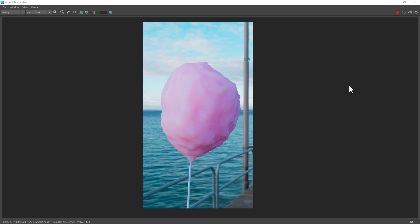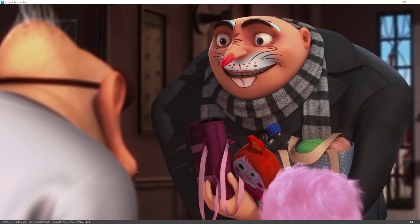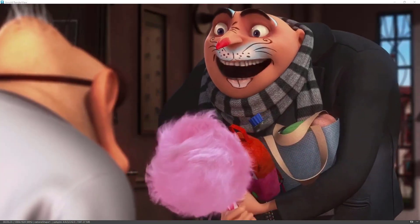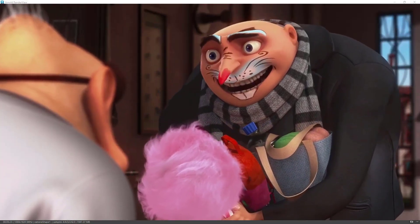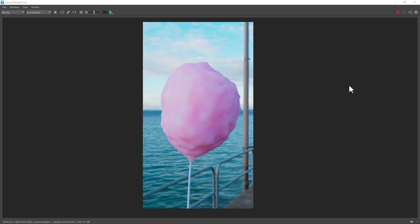Hello! In today's tutorial I am going to demonstrate how you can create cotton candy using Maya and Arnold. I did record the full video in which I talk in detail about how I modeled the cotton candy.